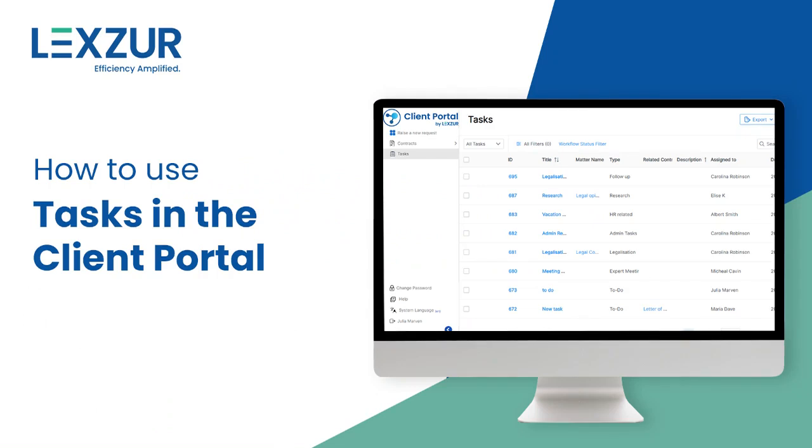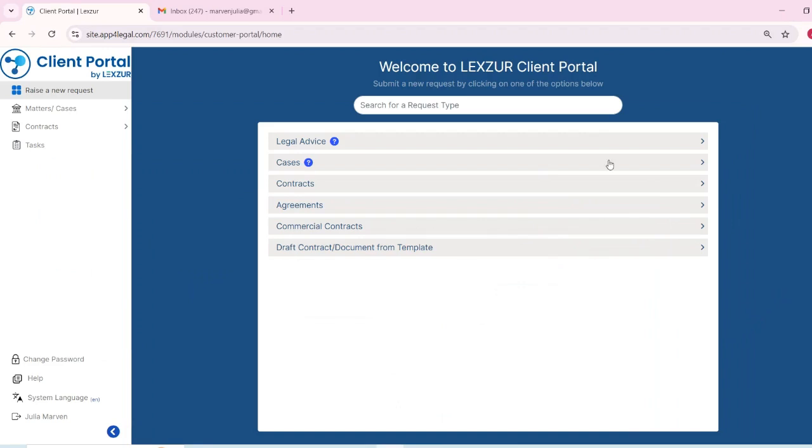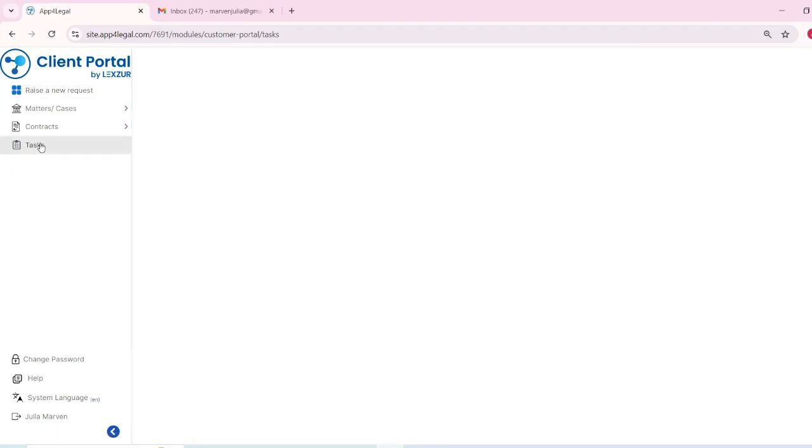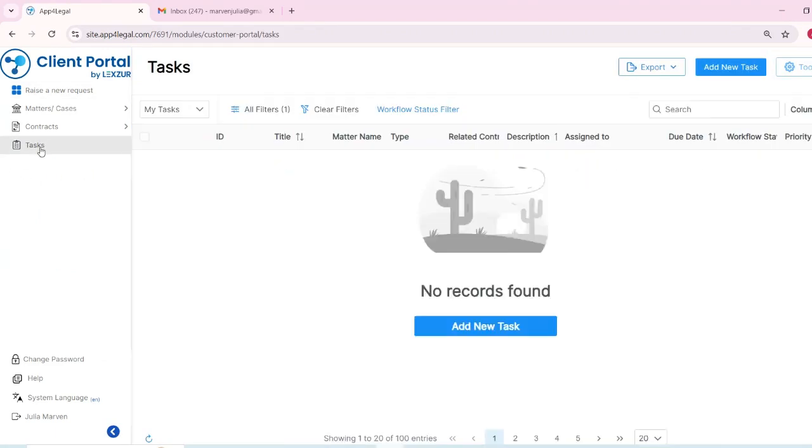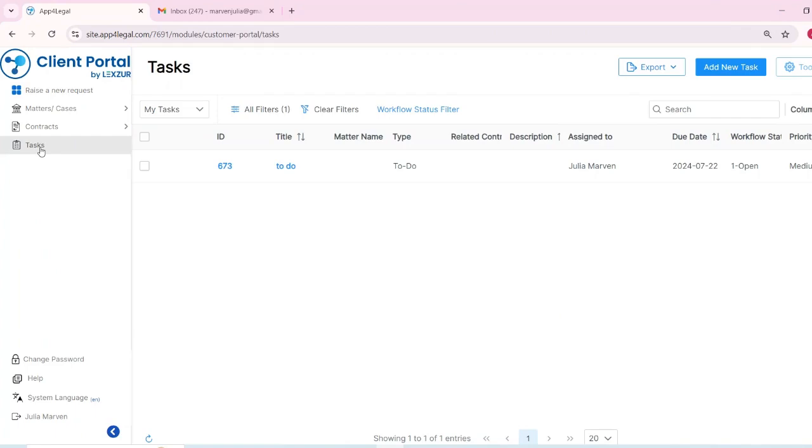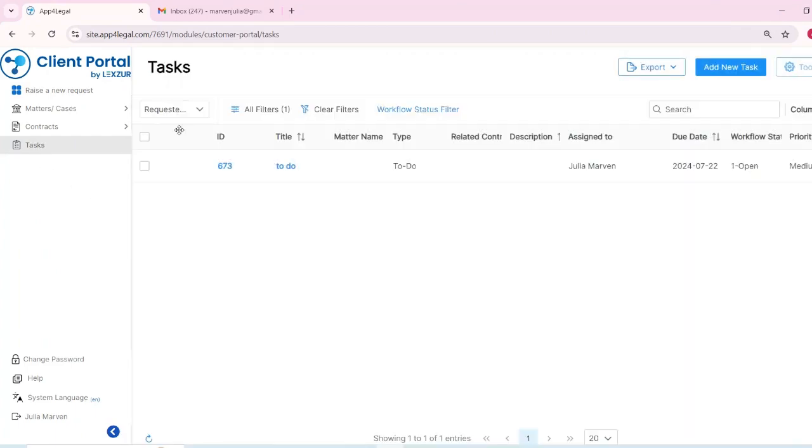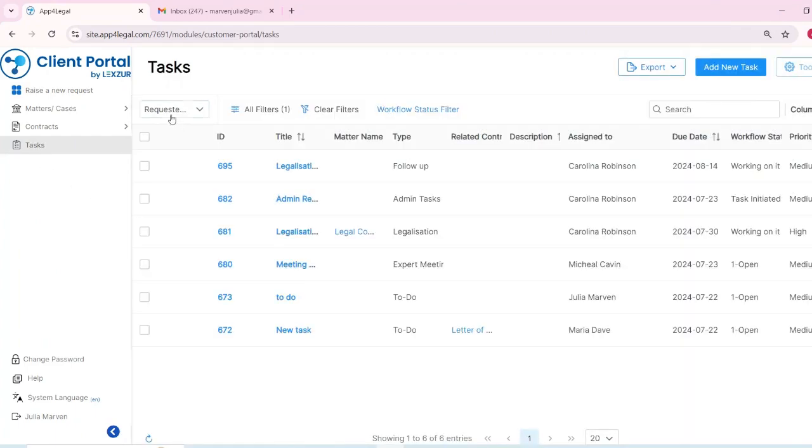Client portal users can use the task management feature to create tasks for themselves, assign them to other CP users, or delegate them to core users for handling. These tasks are tracked and managed from the portal just like any other request.